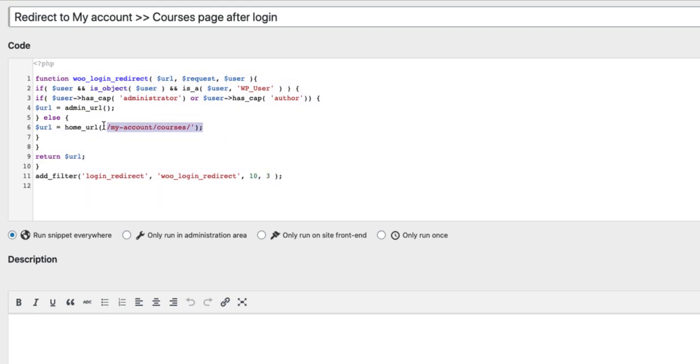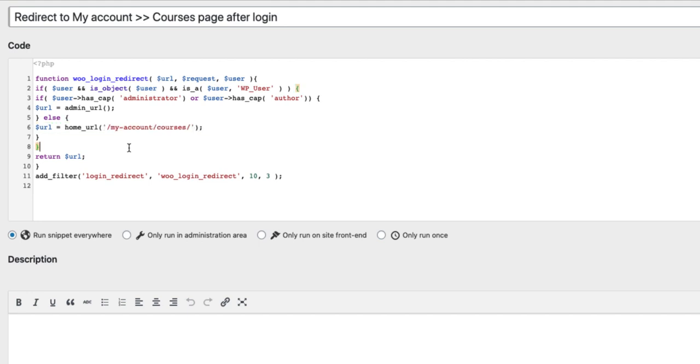Now pay attention to this URL here. I want to redirect them to my account and Courses.